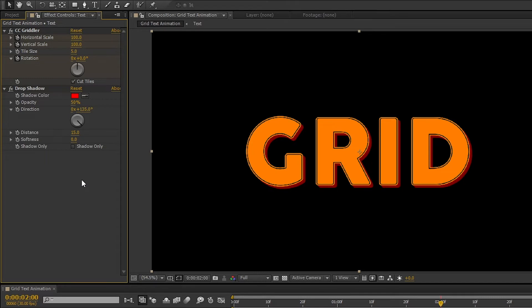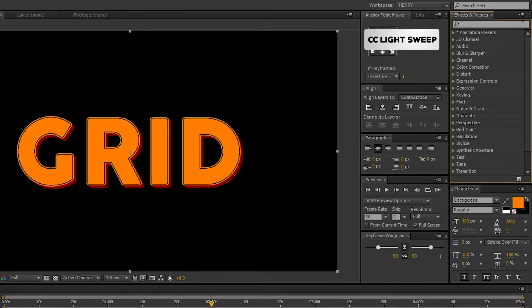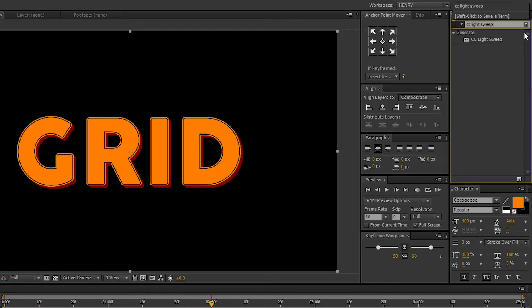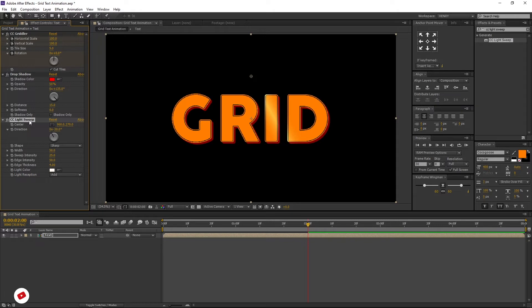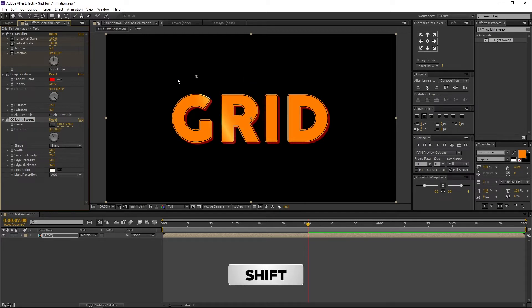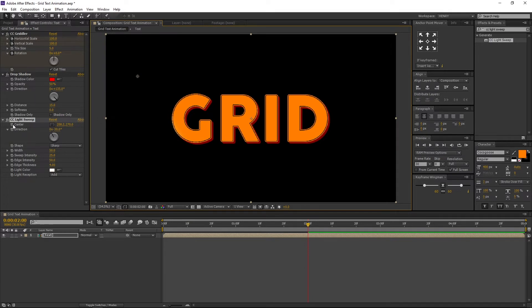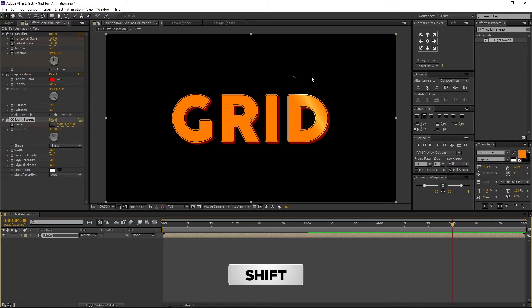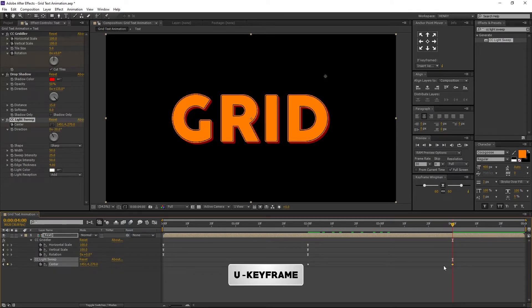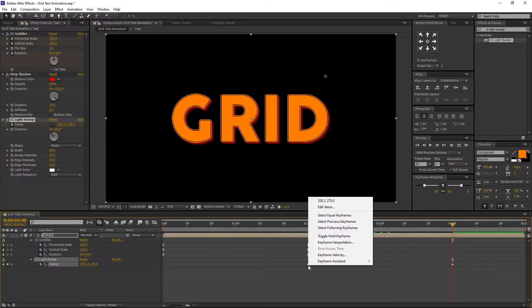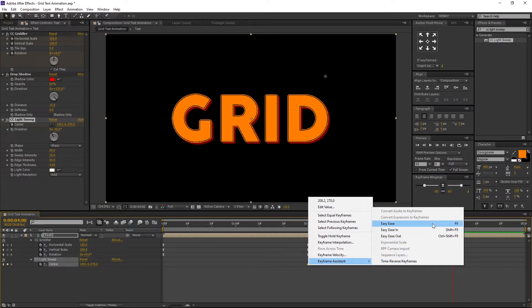Now let's add Light Sweep to it. Go to Effects and Presets and search for CC Light Sweep. Select the effect and drag and drop it to the text comp. Select the CC Light Sweep in the Effect Controls tab — here we can find the center point. Hold Shift on the keyboard and drag the point outside the text, then set a keyframe on center. Now move to 4 seconds and move the point by holding Shift on the keyboard. I am leaving the other default settings as is. Select the text comp, press U to open the keyframes, select both keyframes, right click, navigate to Keyframe Assistant, and select Easy Ease. Now our grid animation for text is ready.